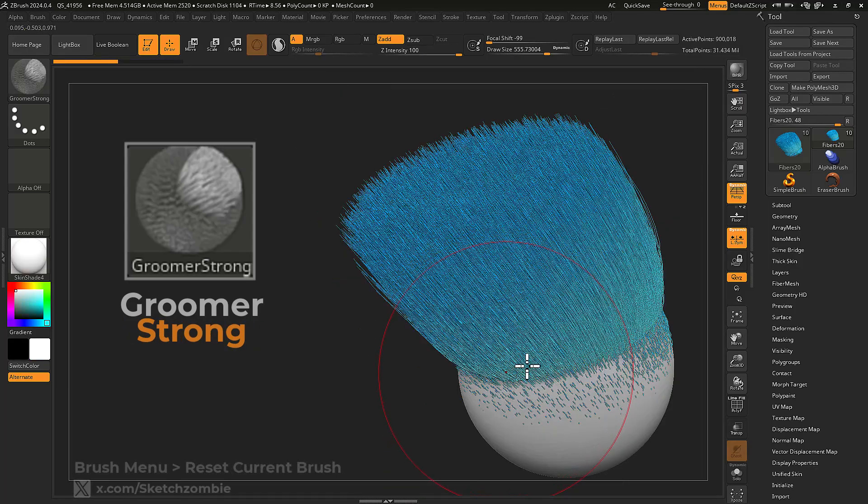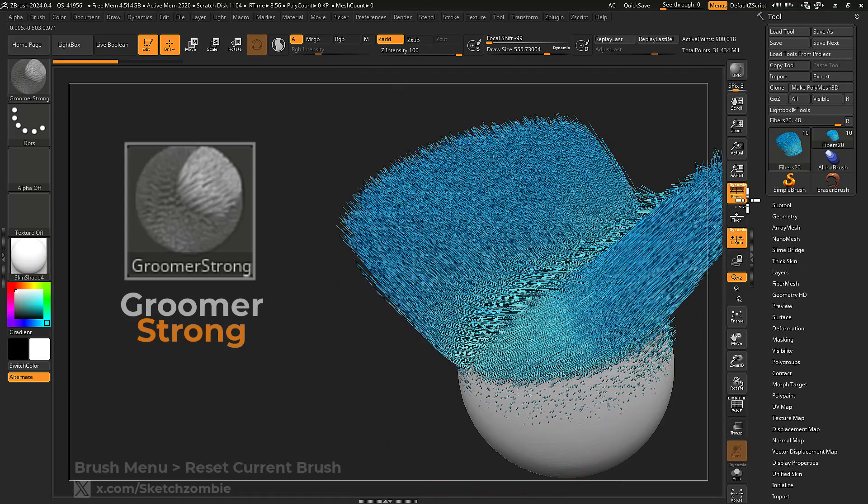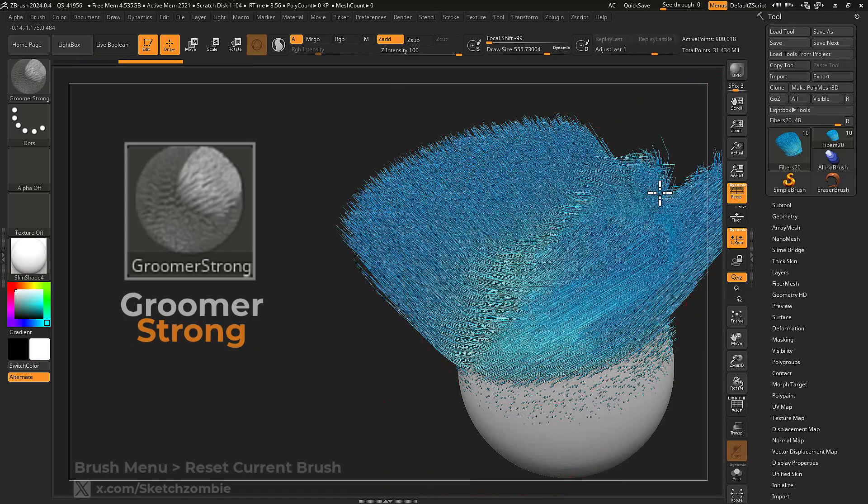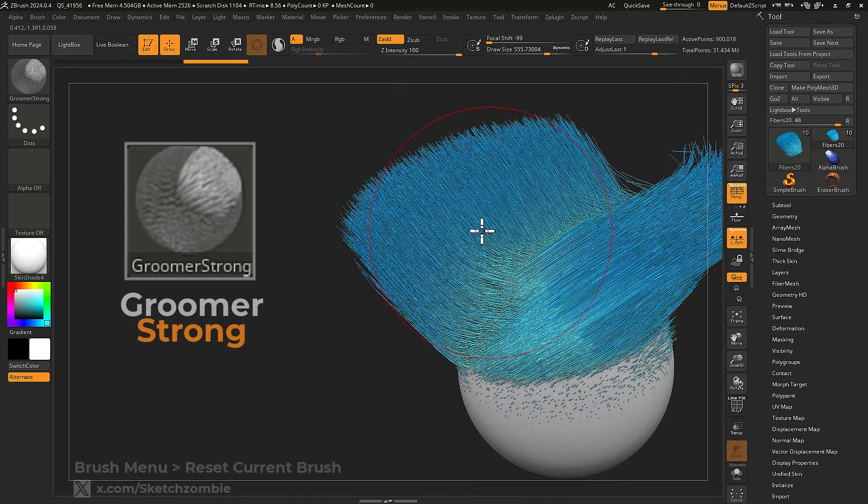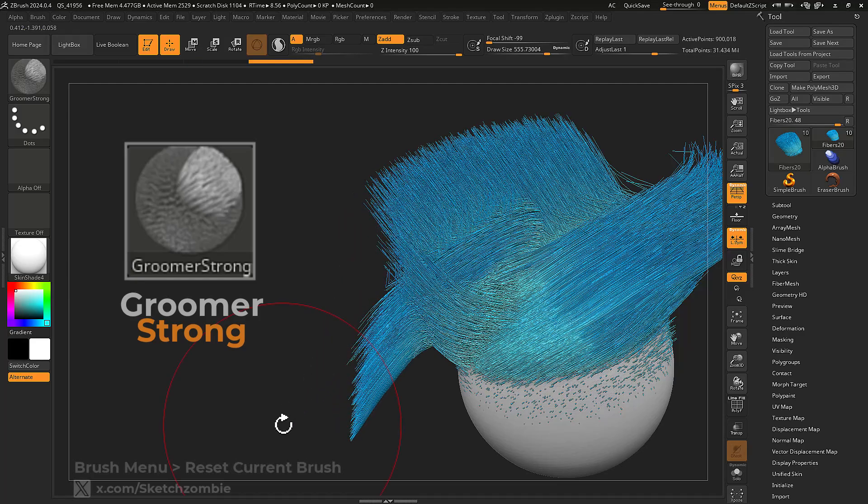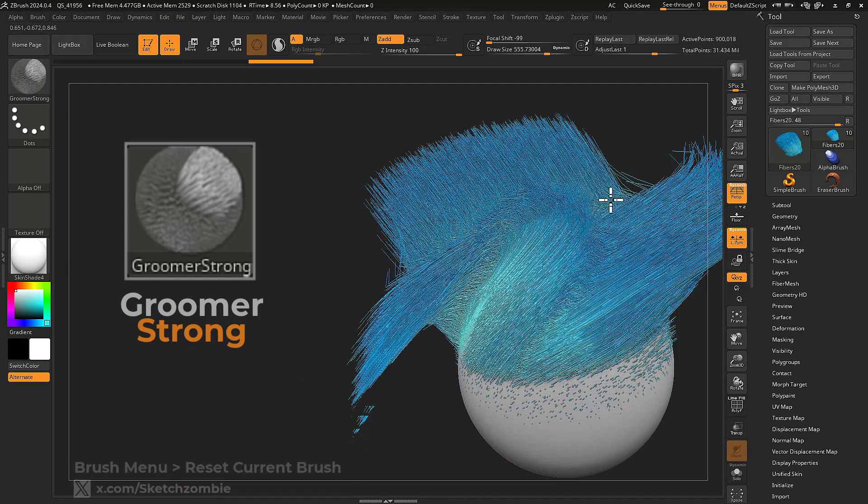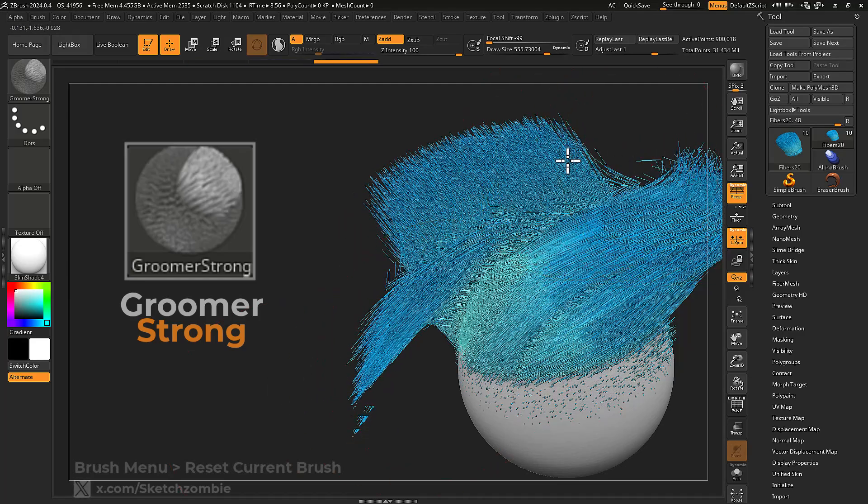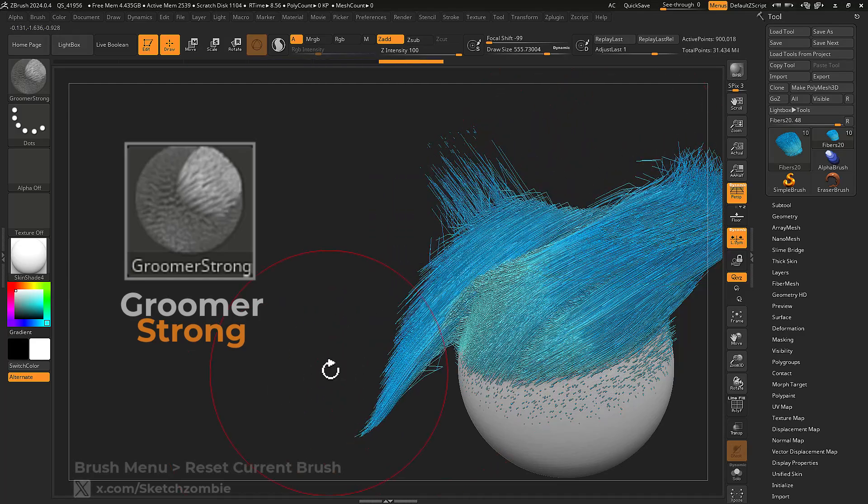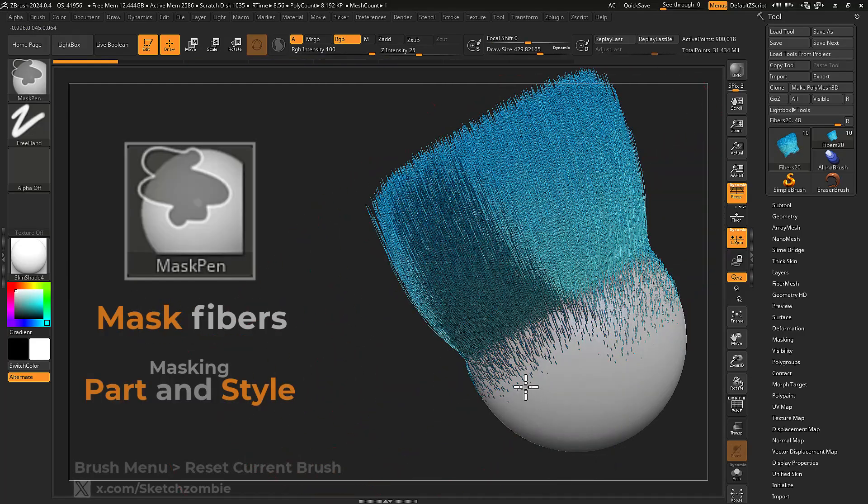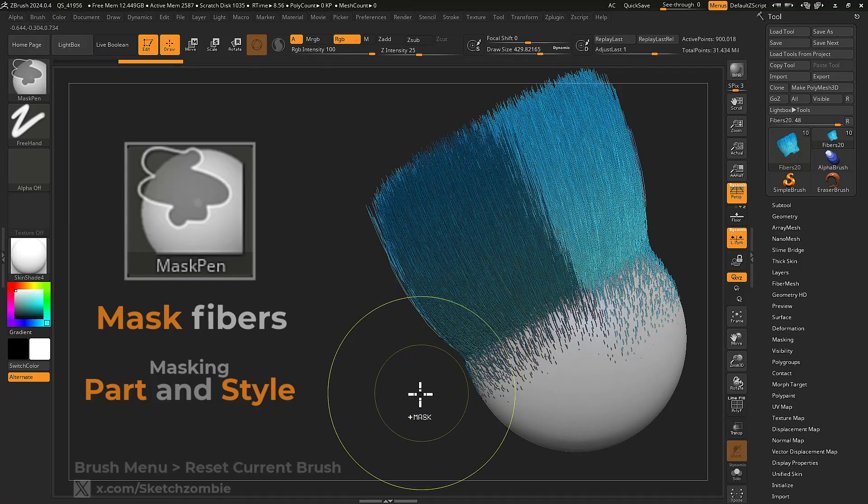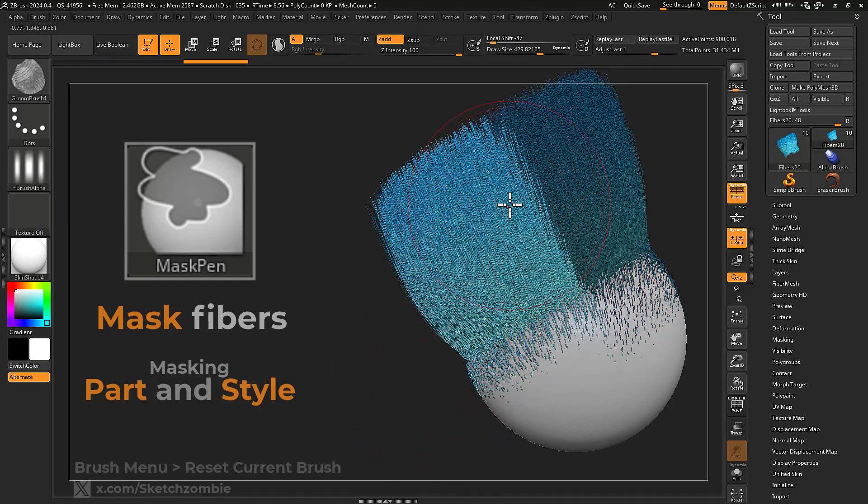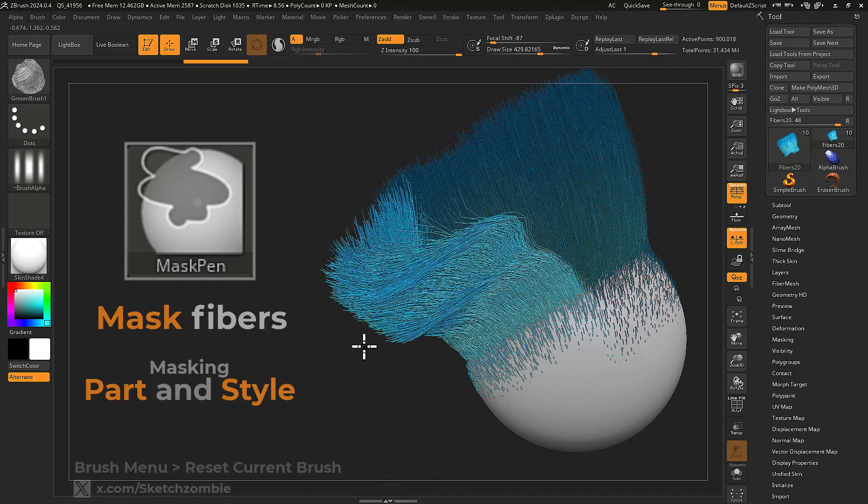Groomer Strong is a strong styling brush for quick and dirty editing. Use masking and poly groups to isolate your edits.